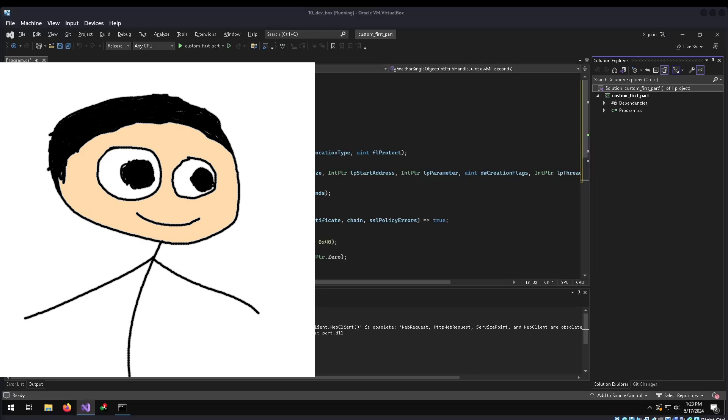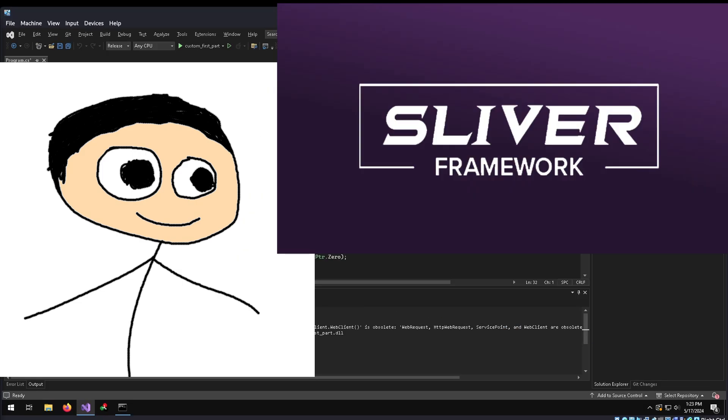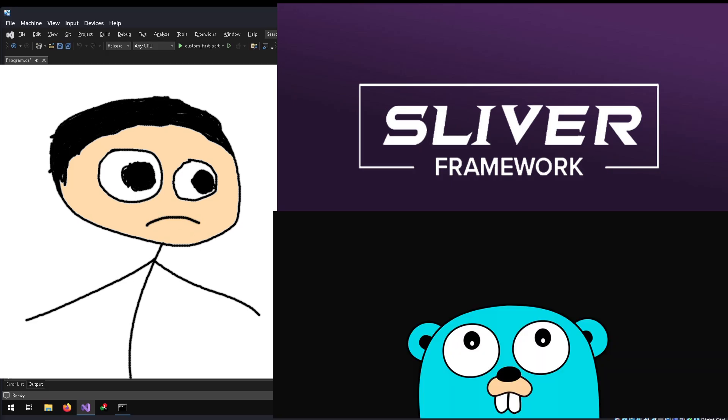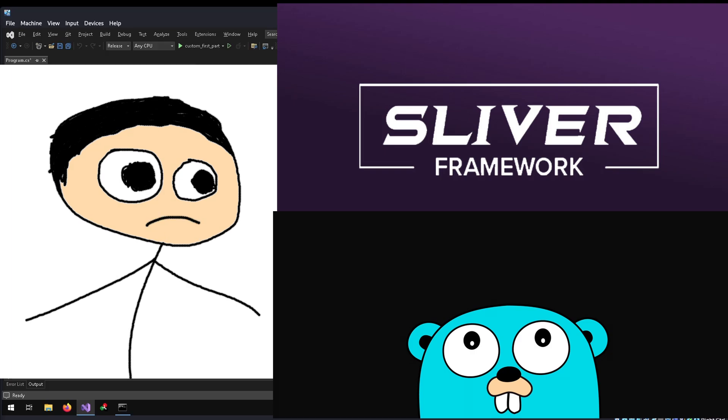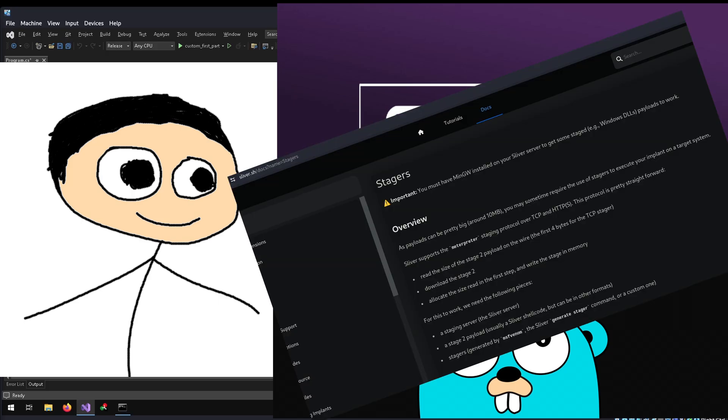Every time I play around with different command and control frameworks, I always come back to Sliver. Because Sliver implants are written in Go, the final payload is quite large. A workaround for this is to set up a staged Sliver payload that has the joyful issue of compiling no problem, just to return no shell. This video will cover how to resolve the compile but no shell issue when using Sliver stagers.